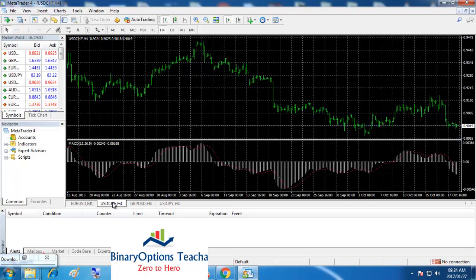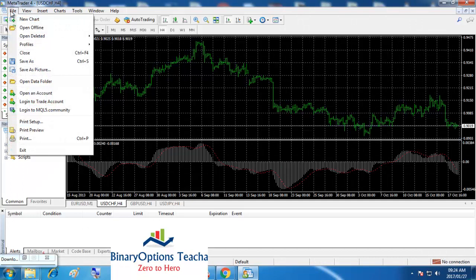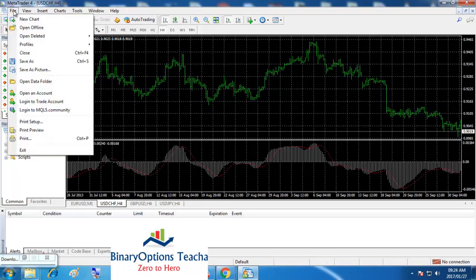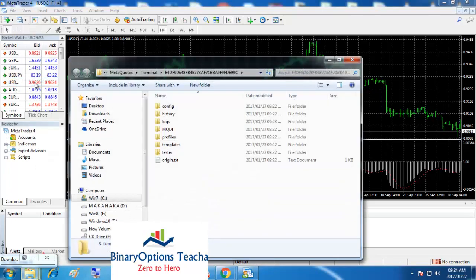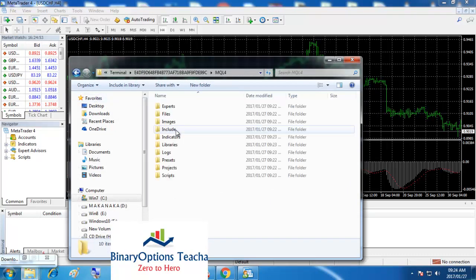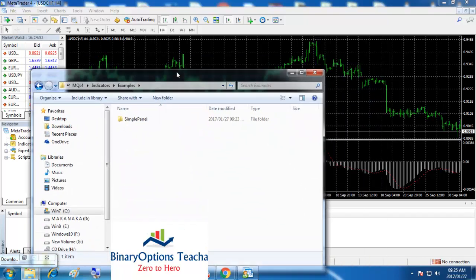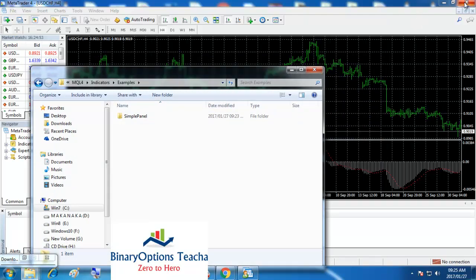These are some of the mistakes you can avoid. Just log in, create an account, and then go to the same procedure. You simply go to File, change your timeframe to M1, then go to File > Open Data Folder. Follow the steps: MQL4, Indicators, Examples. Here you can see there are no files because this is a brand new installation.